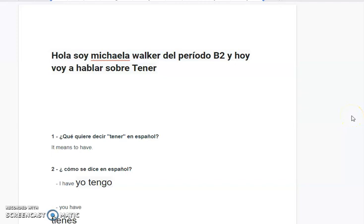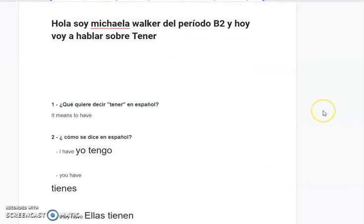Hola, soy Miquela Walker del periodo B2, y hoy voy a hablar sobre Tener. ¿Qué quiere decir Tener en Español? It means to have.